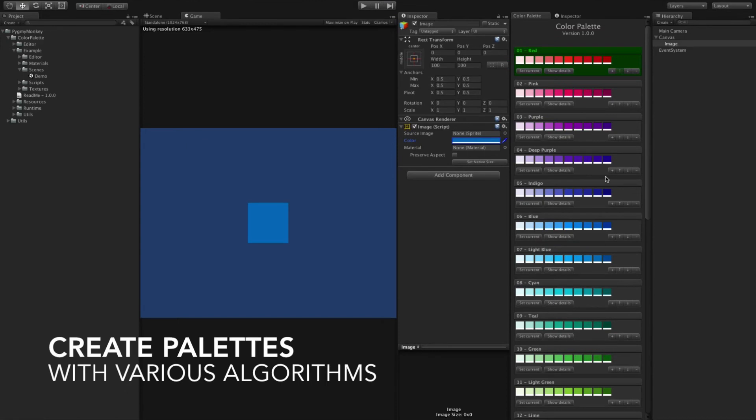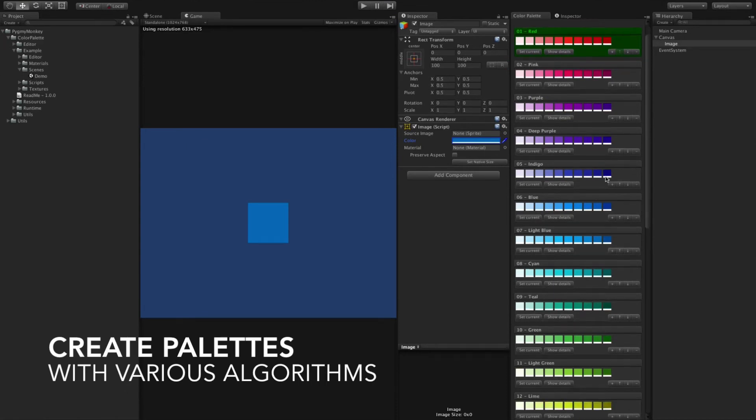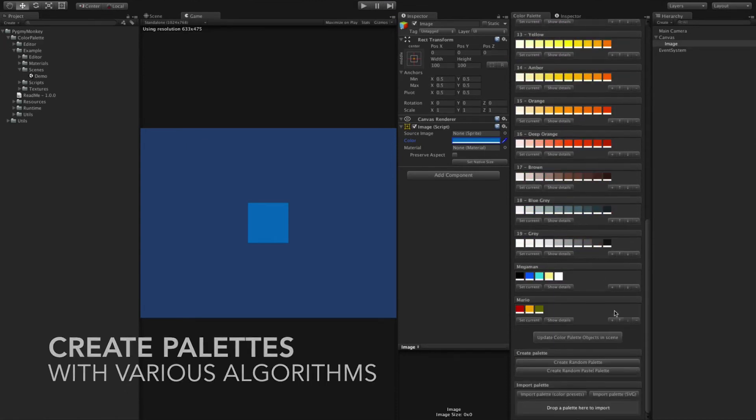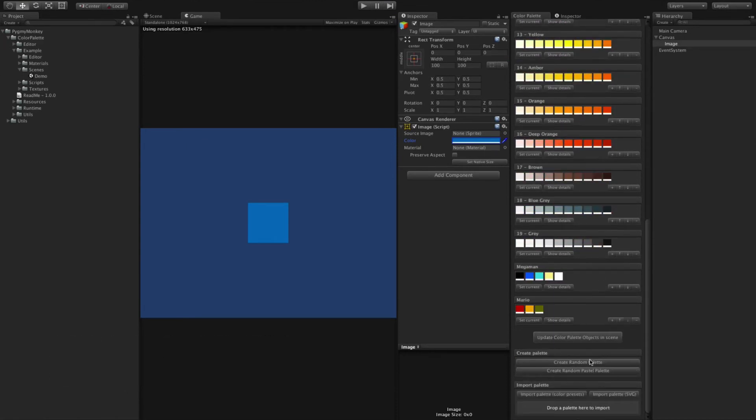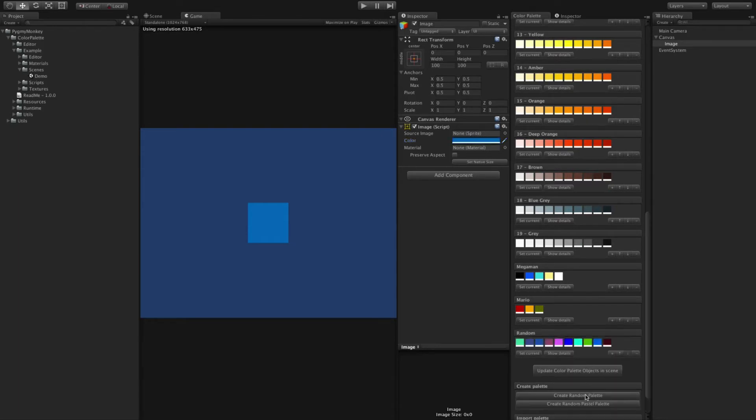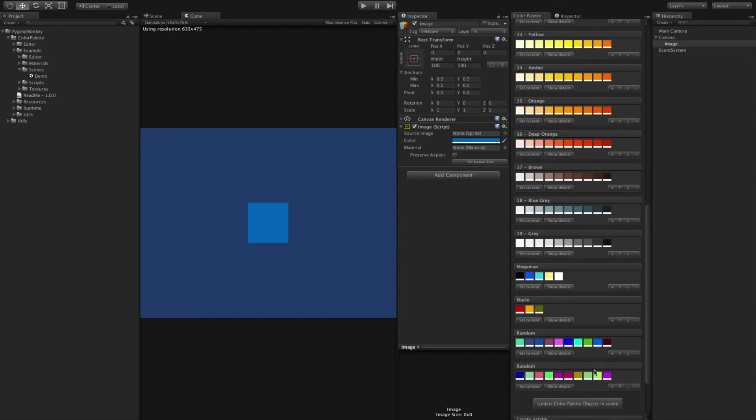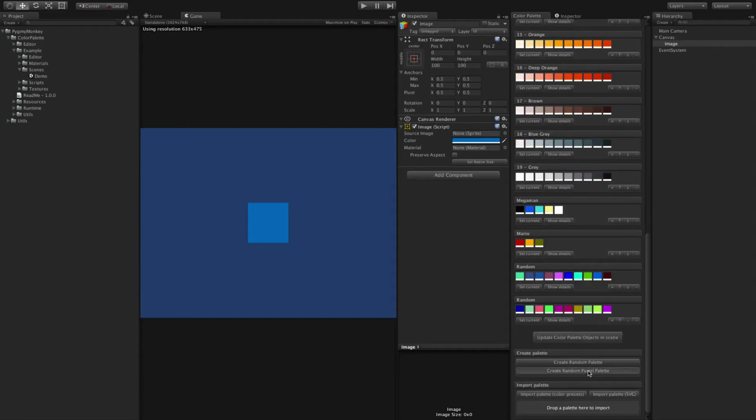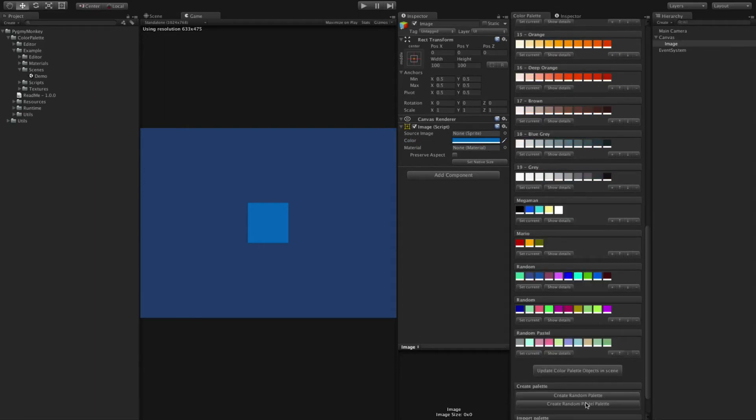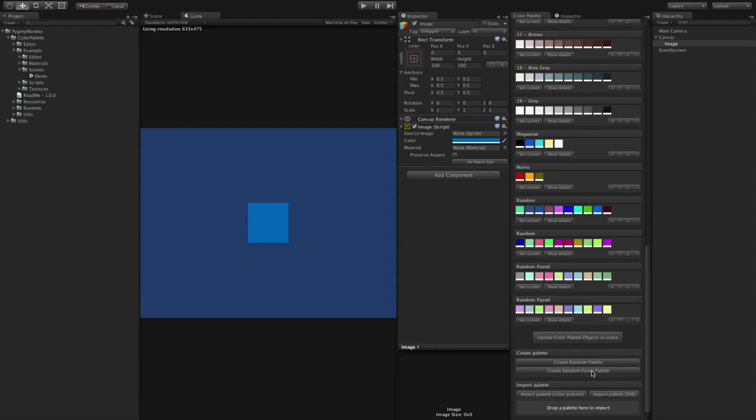You can even create random palettes in the Create Palette section. You just have to select the algorithm you want and click on the button. Of course, more algorithms will be added in future updates.